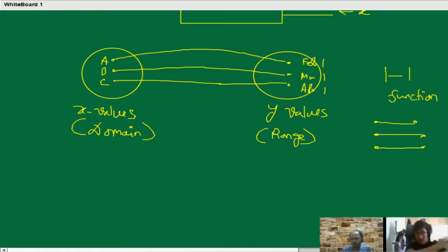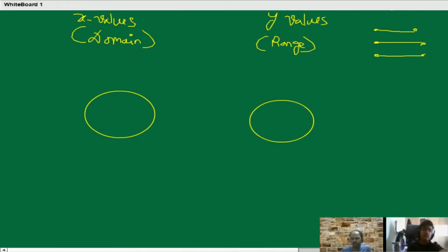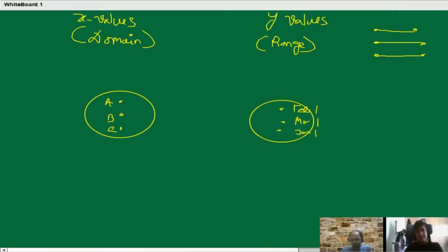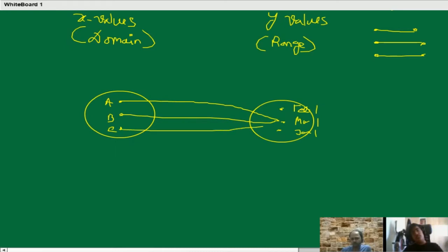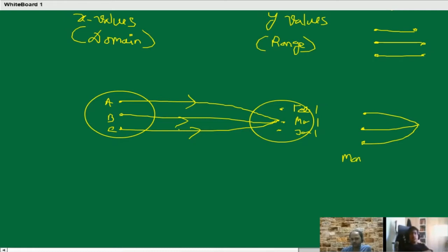We'll come to the next one with the same example but the condition would be changed. X values are still three persons A, B, C. Y values are their birthdays — 1st Feb, 1st March, 1st Jan. Now if we say the birthdays of A, B, and C are all on 1st March — is it possible? Yes, it is possible. So this one is called many-to-1. Many x values — different x values — have the same y value. So it's also possible.